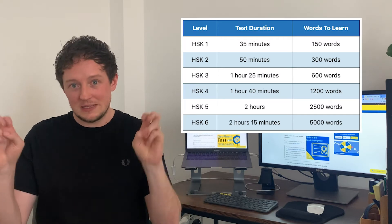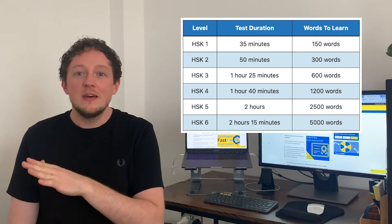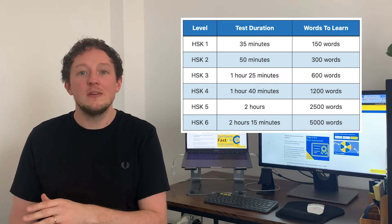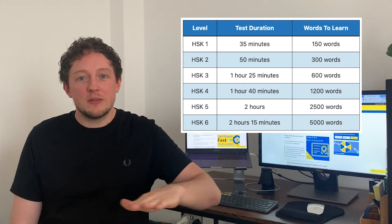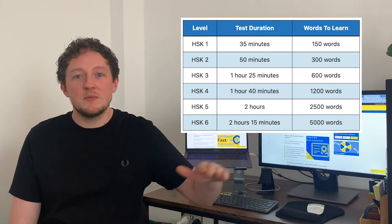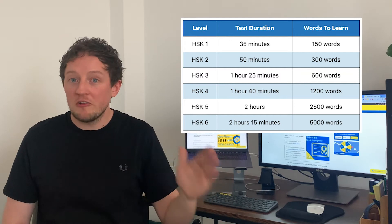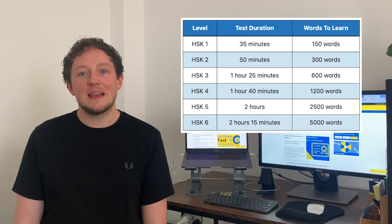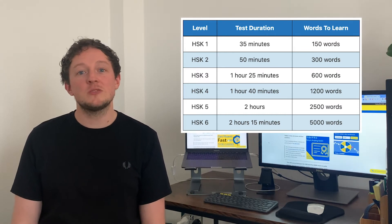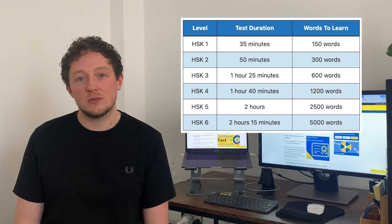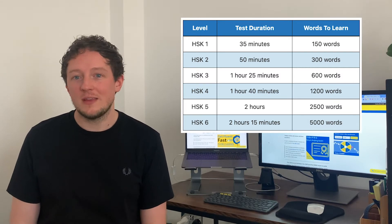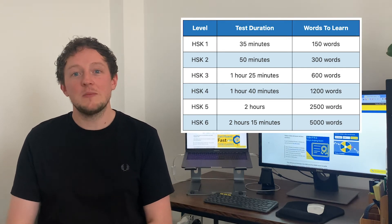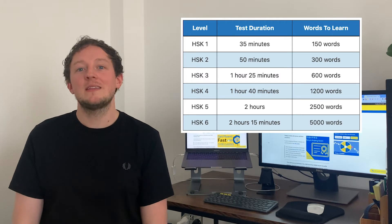The easiest level, HSK1, currently lasts just 35 minutes — relatively painless. The time increases depending on your level. The top level, as of 2021, is HSK6, which lasts 2 hours and 15 minutes — that's 135 minutes, a whole 100 minutes more than HSK1. The HSKK spoken element is much, much quicker than the HSK exam.